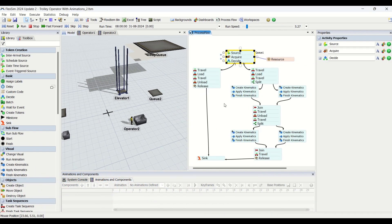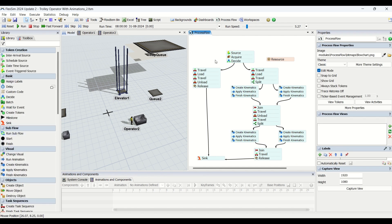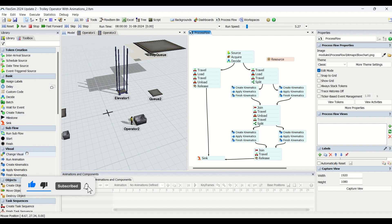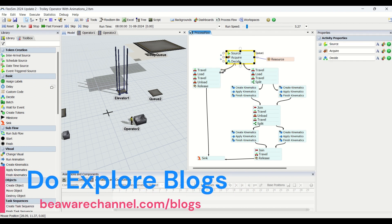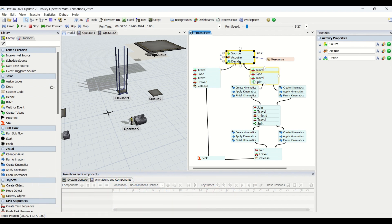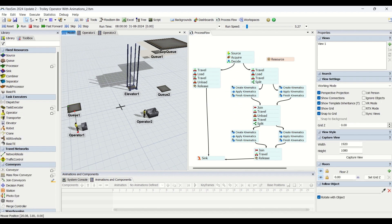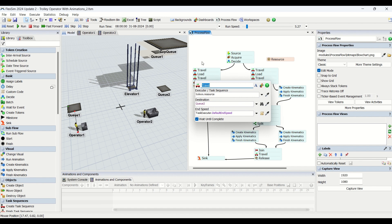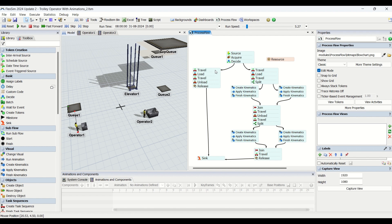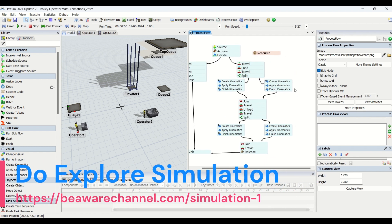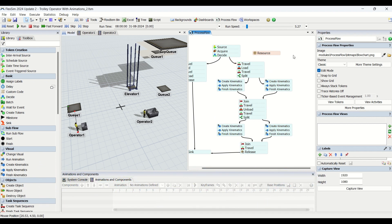We are using these Process Flow elements from the left side panel. We already have a detailed playlist for Process Flow in detail available on our YouTube channel, where you can learn about each of these elements. When our part is red it goes to the first port of Decide, and when it is green it goes to the second port. The operator will travel to the queue, load the part, travel to the destination queue, and unload the part. Let me reset and run the model so you can see the tokens flowing.